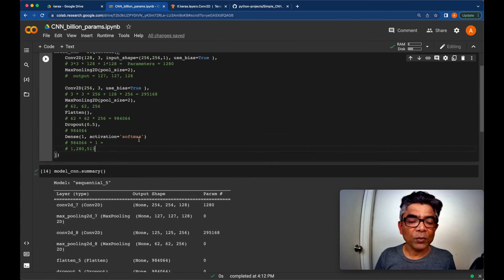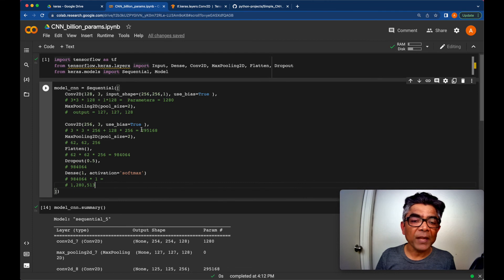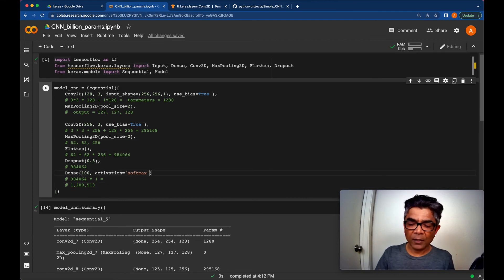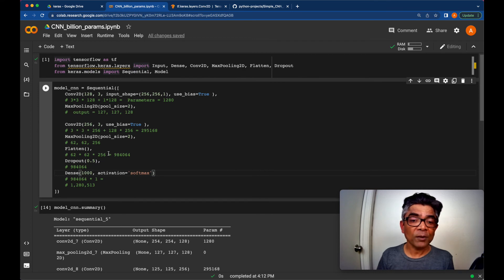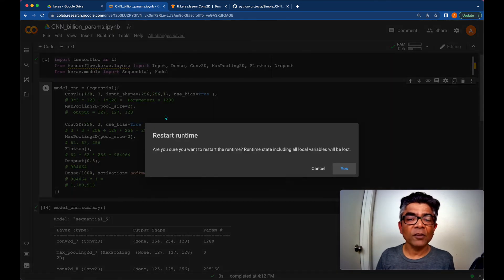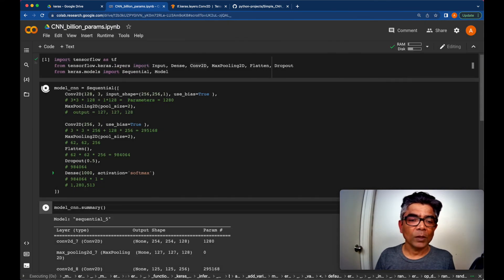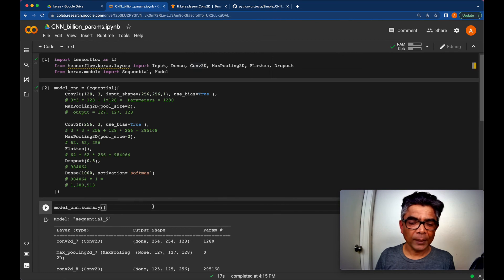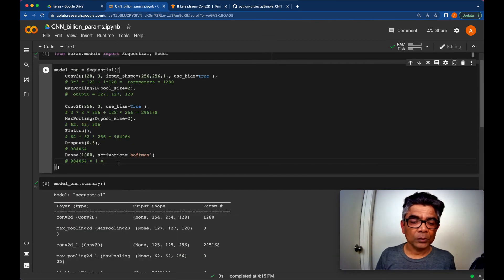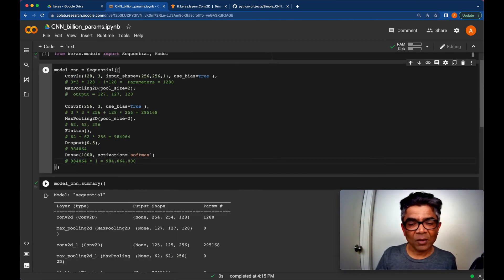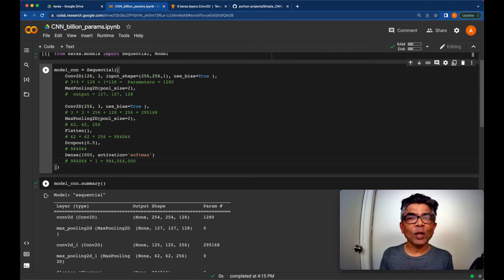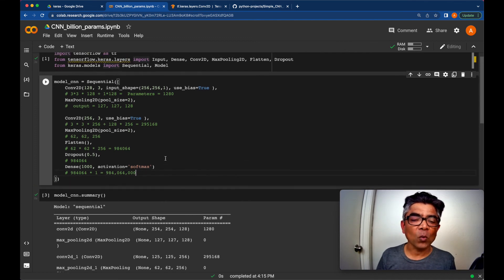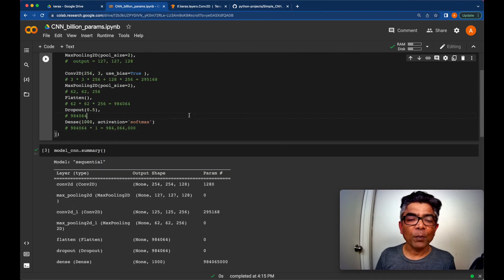Now, if you would want to make this whole network billion parameter you can just add output is 1000 classes. Let's restart the runtime one more time and finally we have not exactly but almost there. So you have a whole 1 billion parameters available.